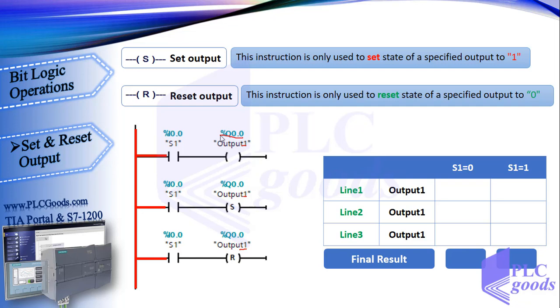CPU runs its program from first line to last, then updates all outputs. After that it reads and stores the state of all inputs, and again, based on stored inputs and outputs runs its program. So CPU doesn't use physical input or output in the middle of executing its program.